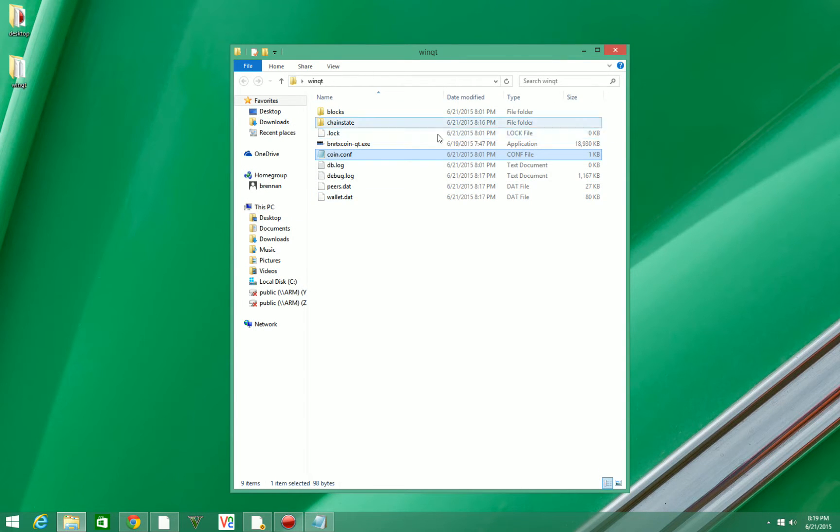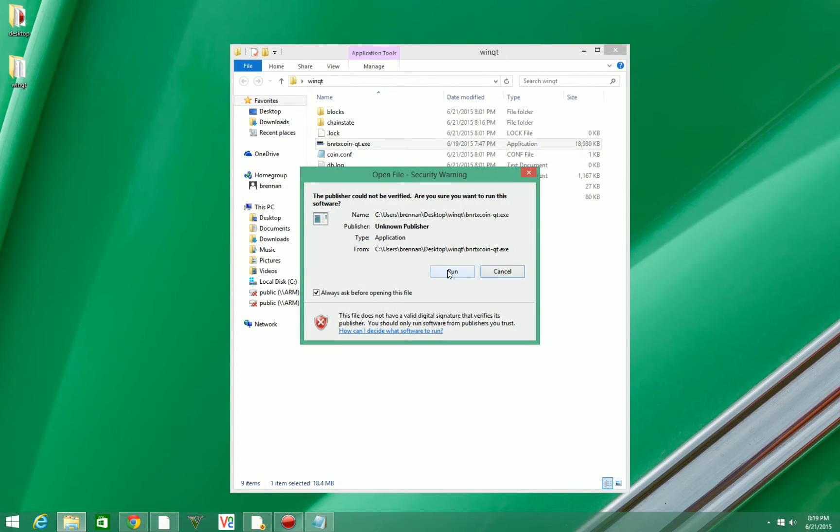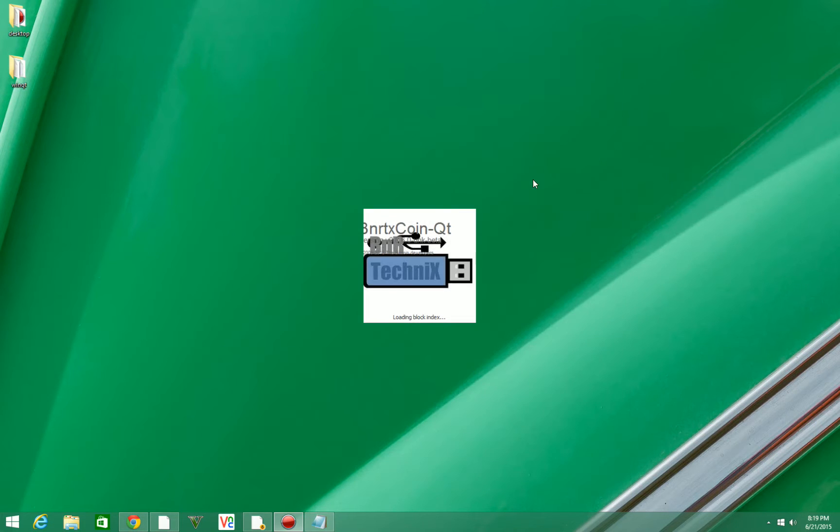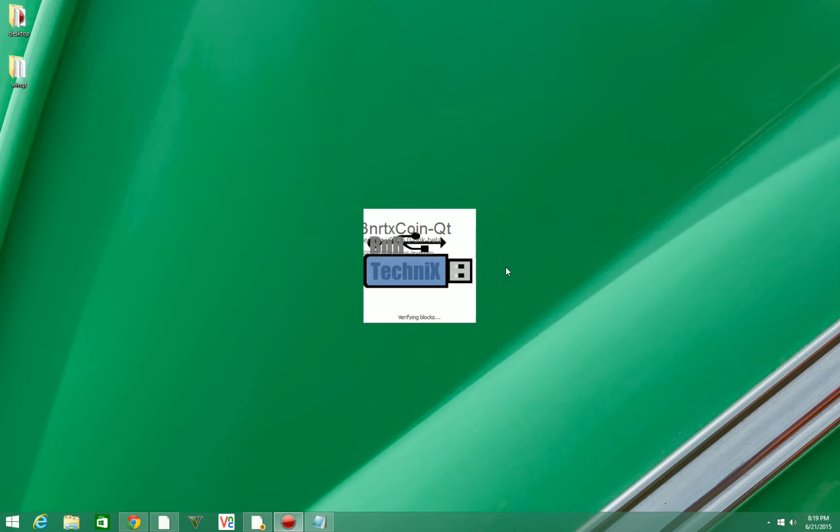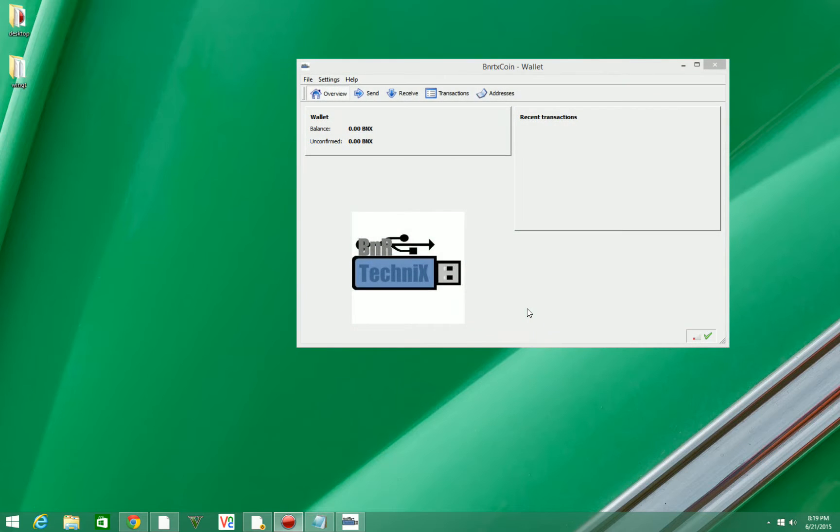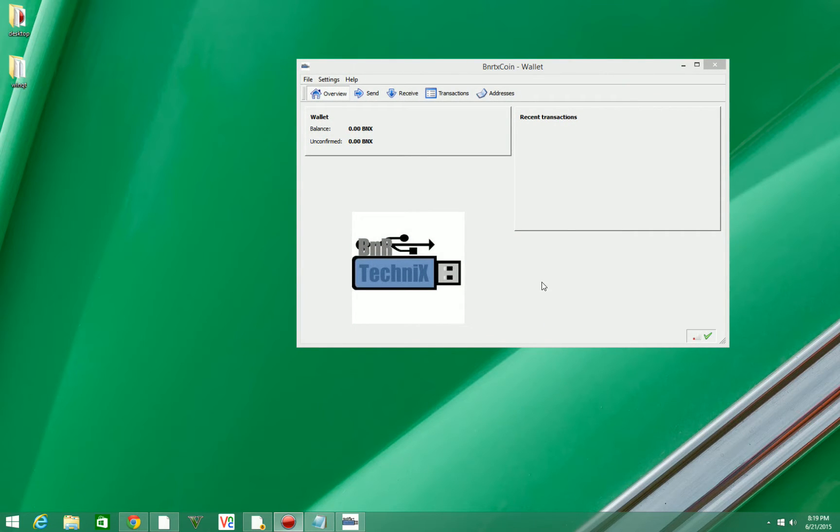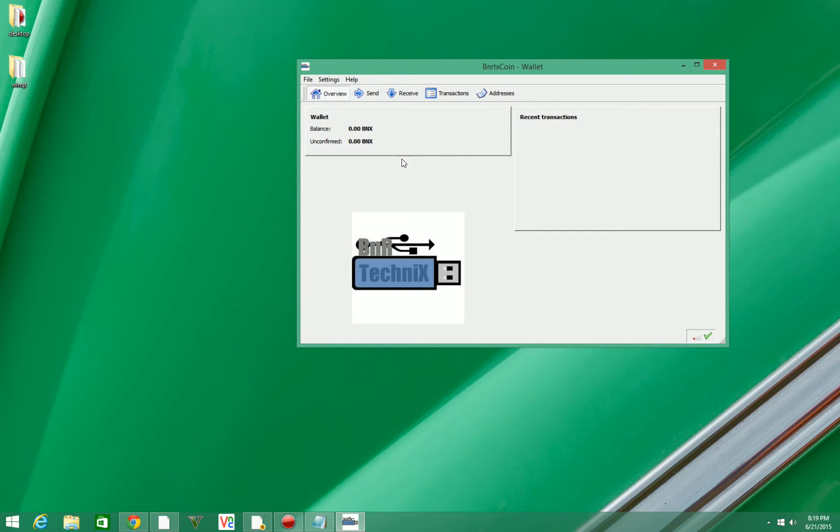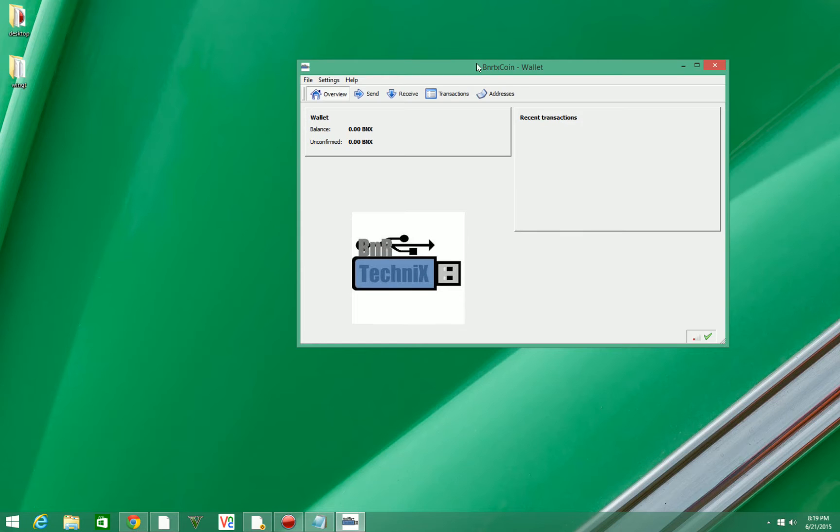Then we're going to open up BNRTX coin qt. When you first start it up, it's going to say down here 'so long behind' and it's going to have to catch up, so fully let it sync. It'll say 'out of sync' up here in red too. Once you're synced up, you'll see a little green check mark down here. If you hover over this, it should say 'active connection to the coin network.' As you can see, I currently have two, as I had two nodes in my conf file.